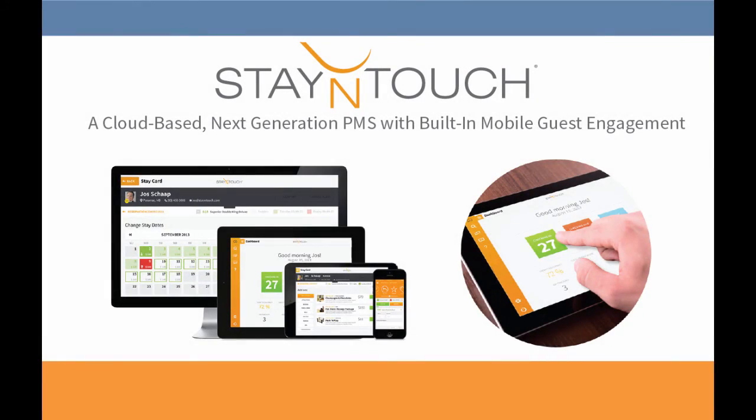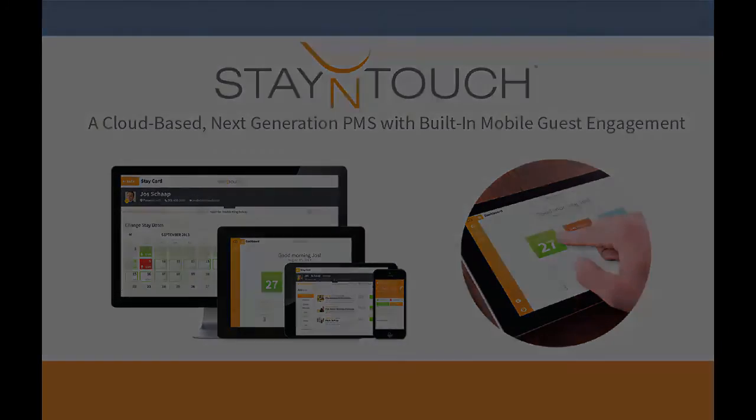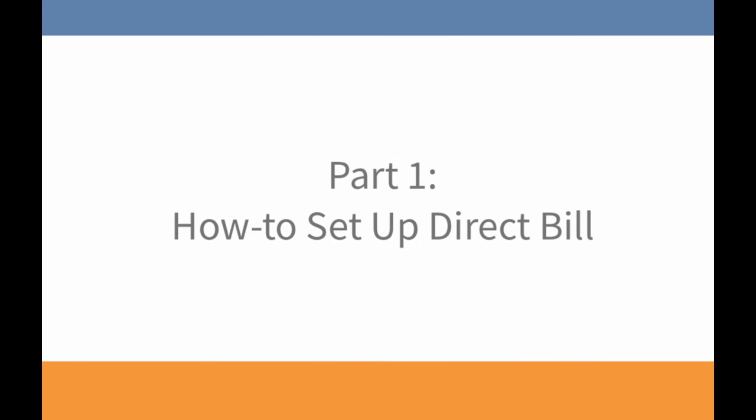Hi everyone and welcome back to another Stay In Touch video. In today's video I'll show you how to set up direct bill for a company or a travel agent. Let's get started.